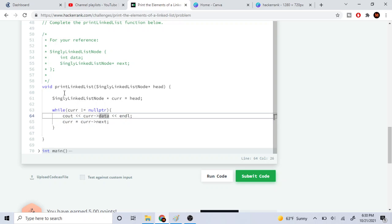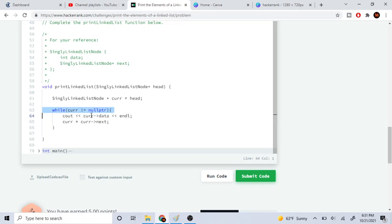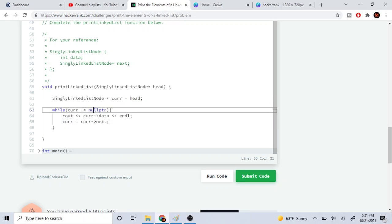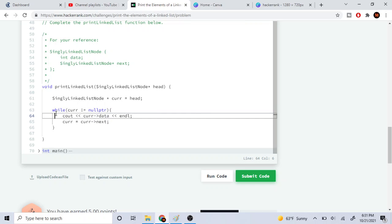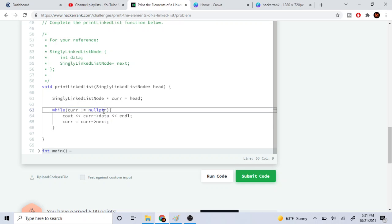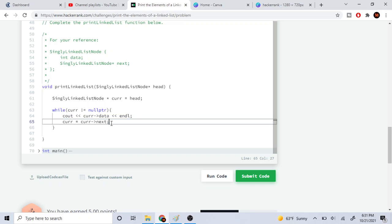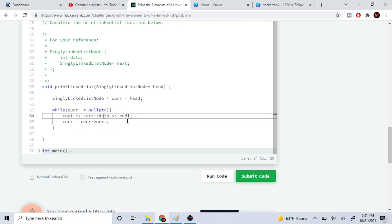Basically in linked lists, the last node is going to be null. When we hit the last node, we're basically at null. That's why while current is not equal to null, we're just going to print the data and then we're just going to go to the next one.